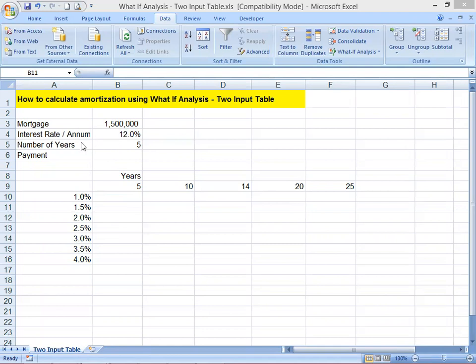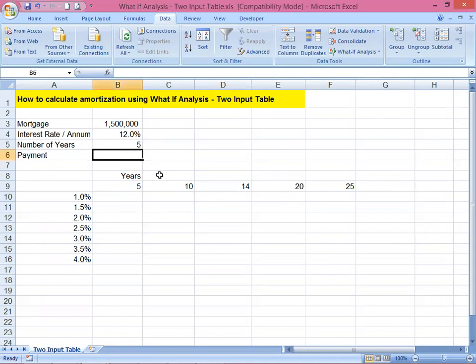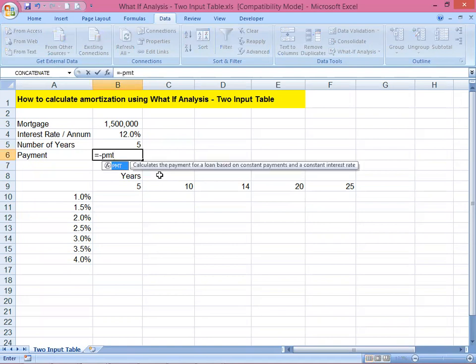The number of years to pay is five years. We're going to calculate this by starting with an equal sign, then negative PMT — negative because we're deducting this payment amount from the 1.5 million at a certain interest rate.